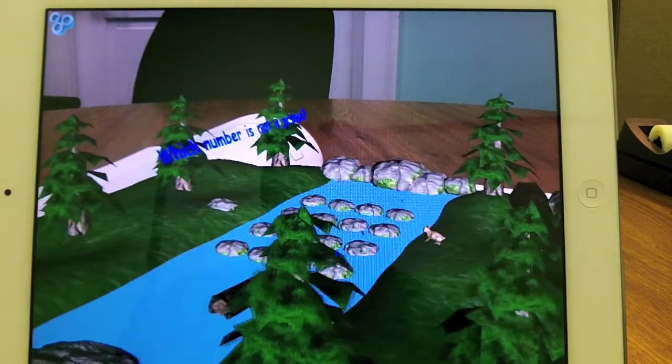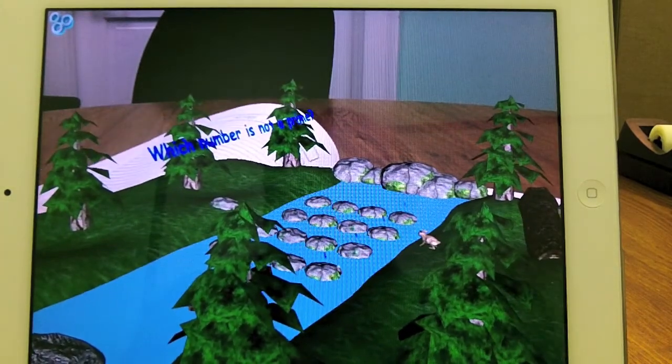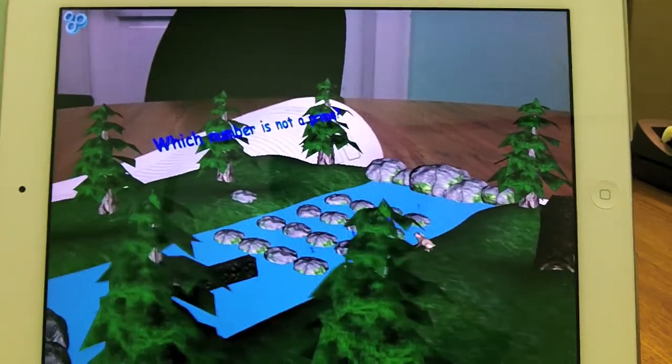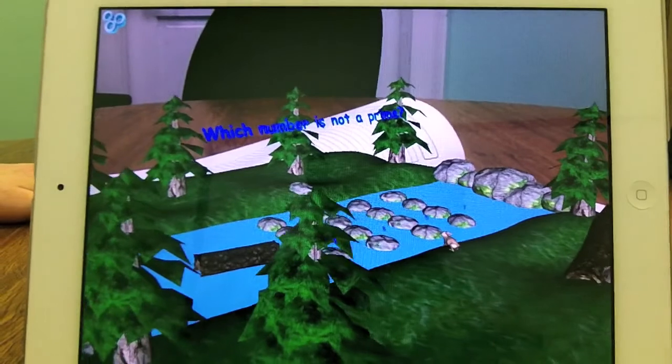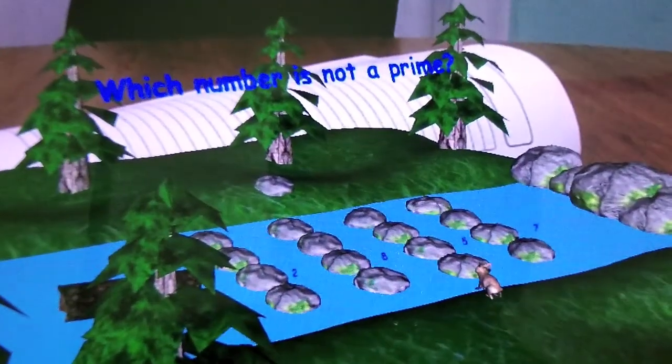To use our augmented reality app, you must first have an Apple or Android device that contains a rear-facing camera.